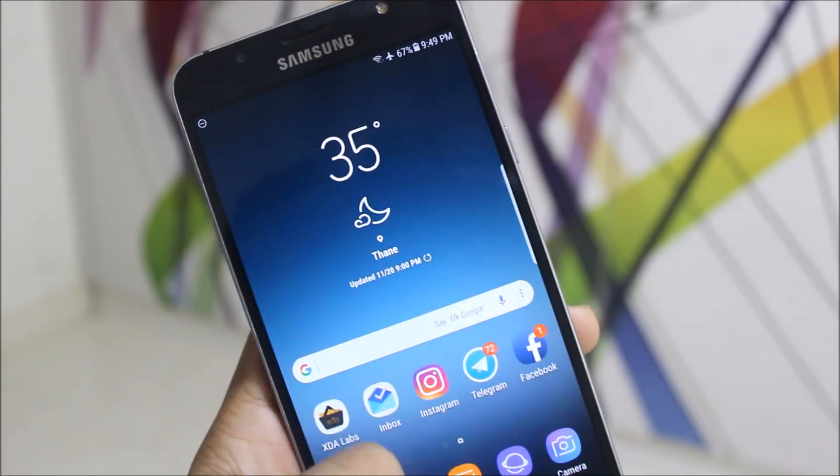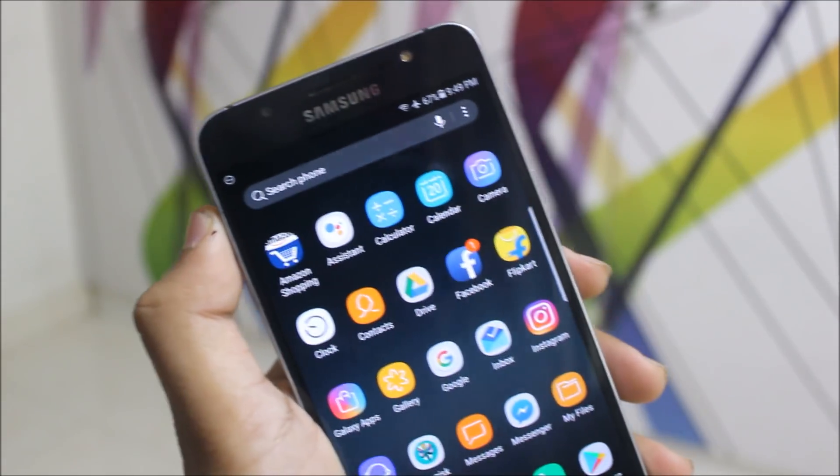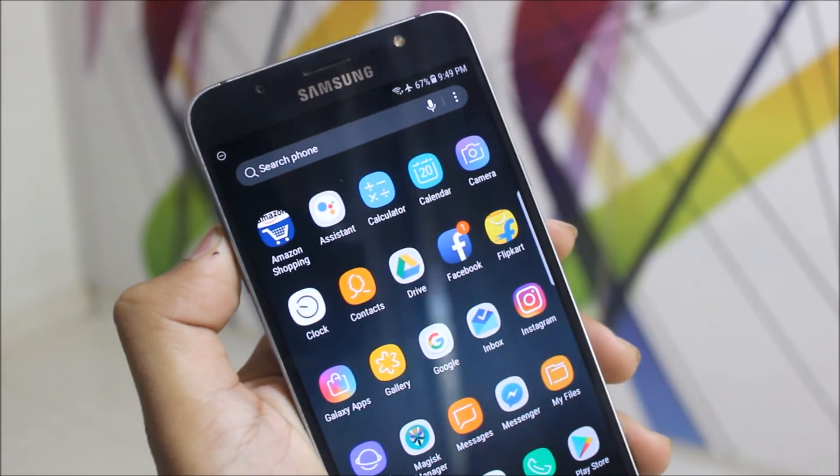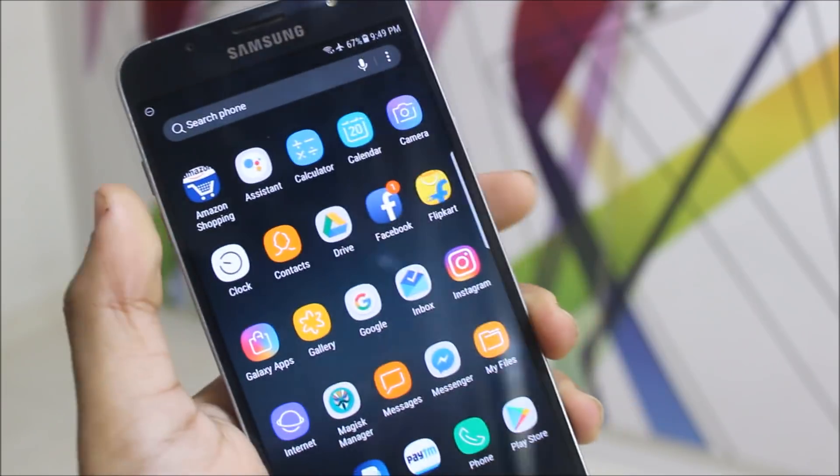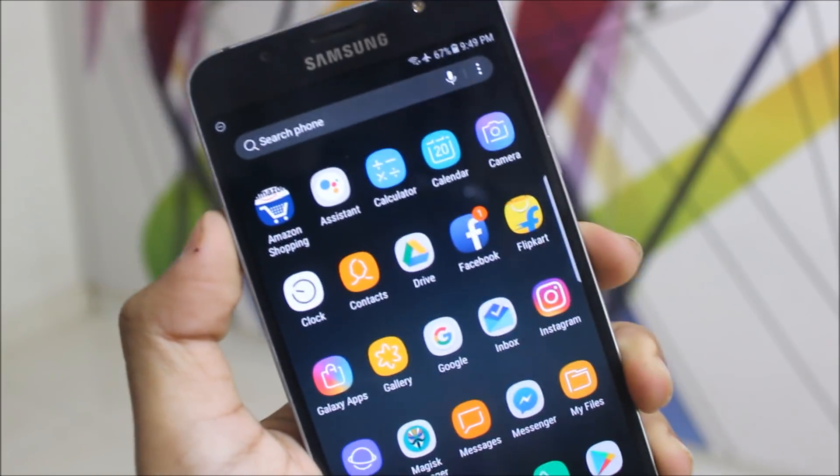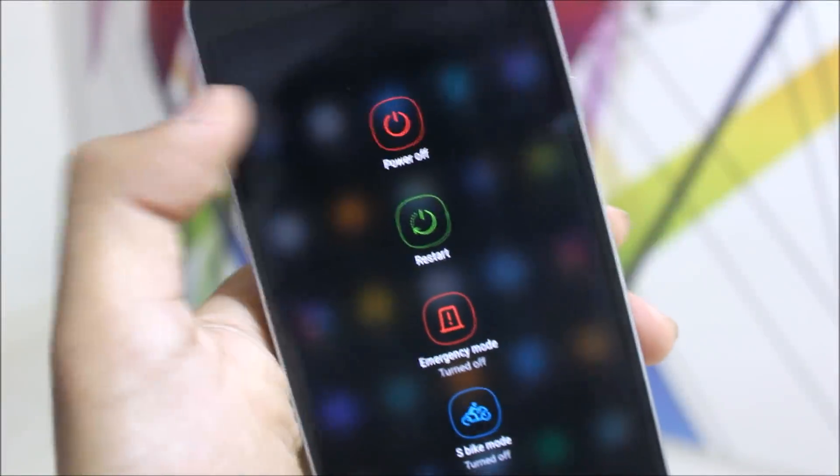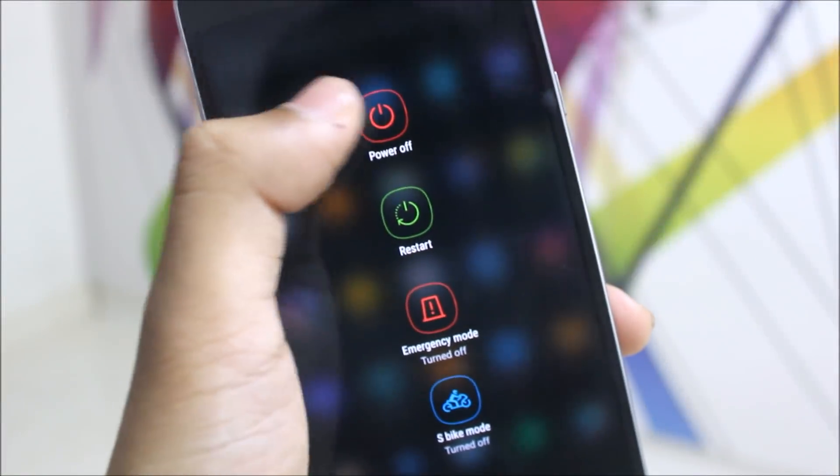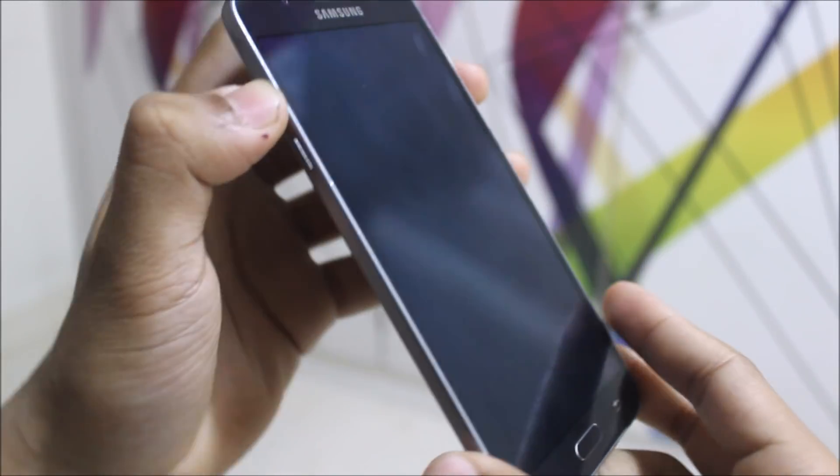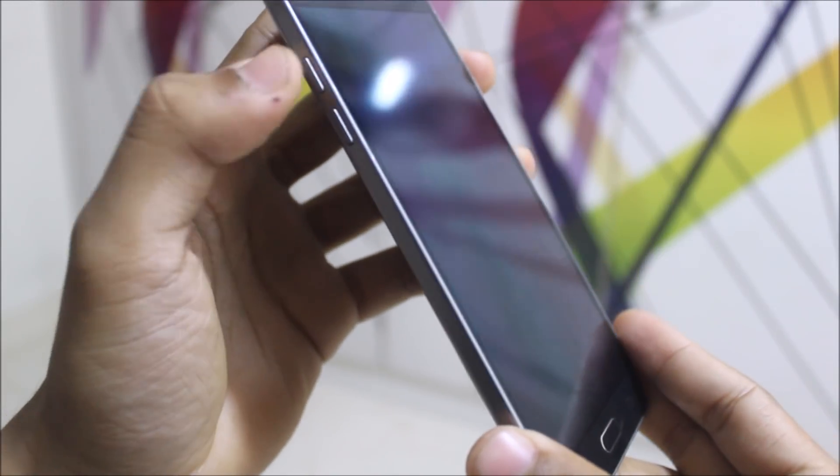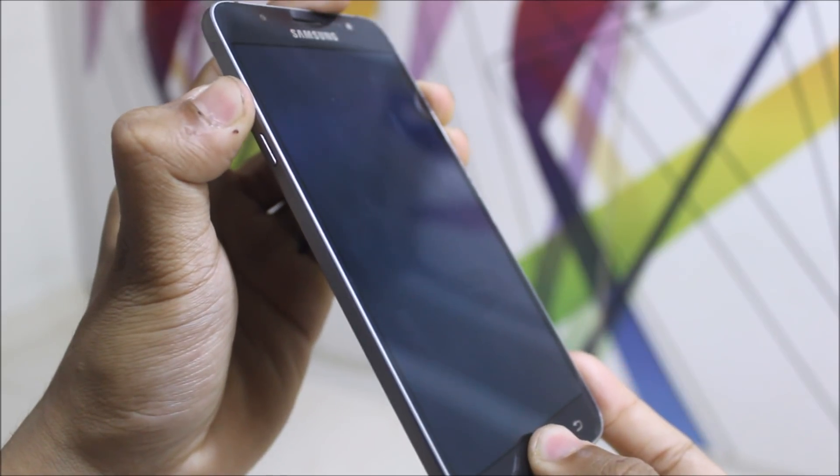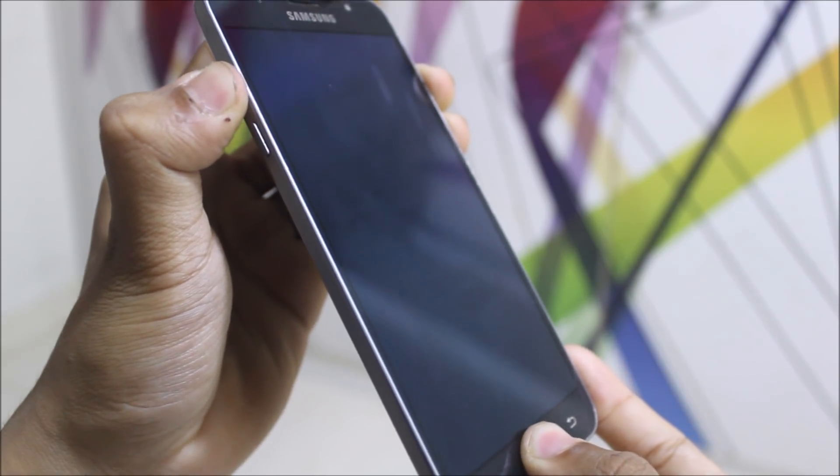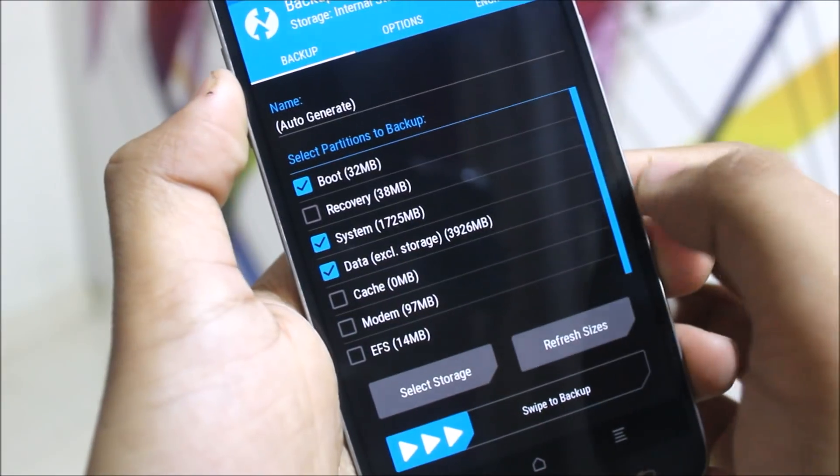So guys, to install this, just power off your device. Now boot your device into the TWRP recovery by pressing the volume up, home, and power key. Now let's go to backup if you want to recover your older ROM after flashing this, and swipe to backup. You can restore it from here.